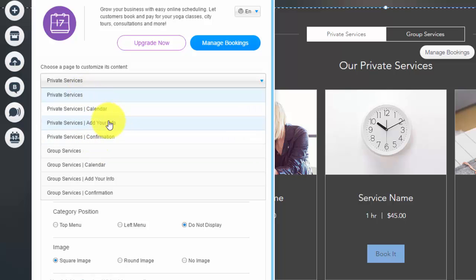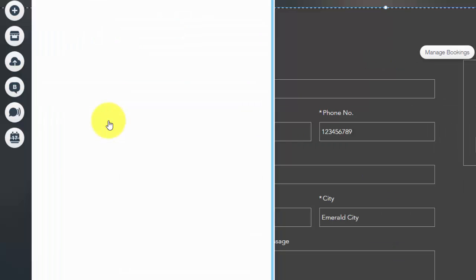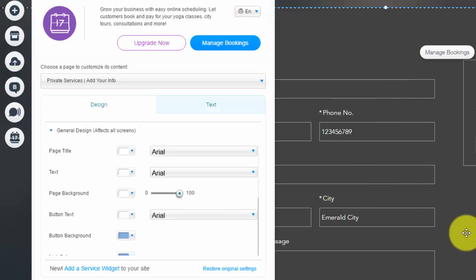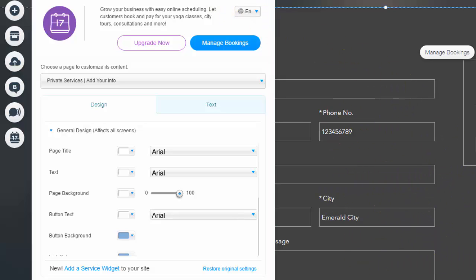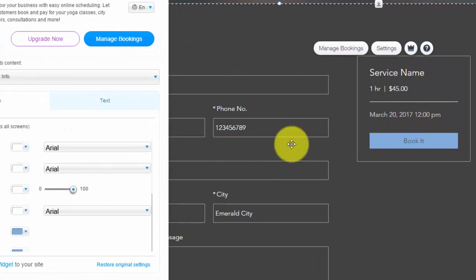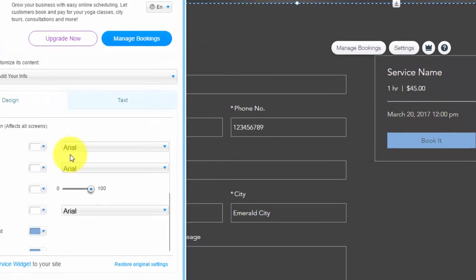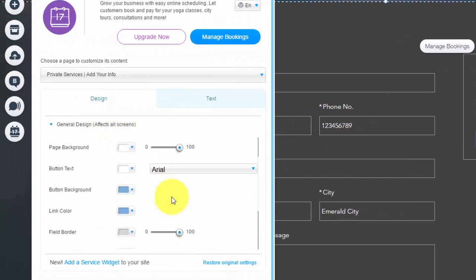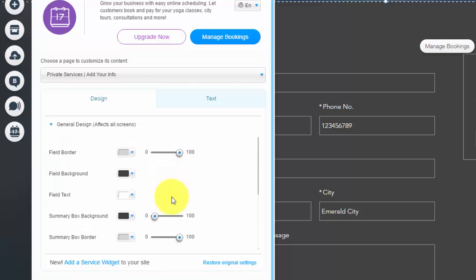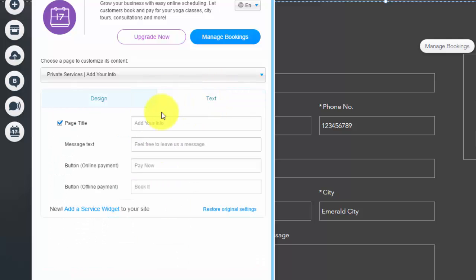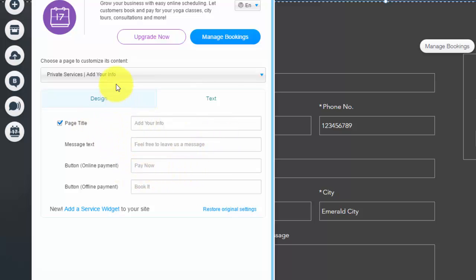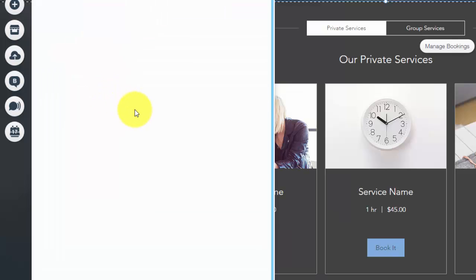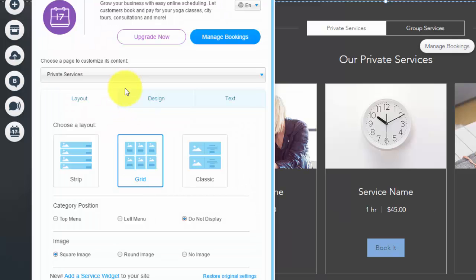You can customize all of these pages to your needs. And you can see if I just go to the registration page, this is the page where they actually put in their info and then go to book it. You can customize the design, the colors, the fonts, all of that on this page. You can see you can customize the text, the page title, the message, the online payment, all this stuff.